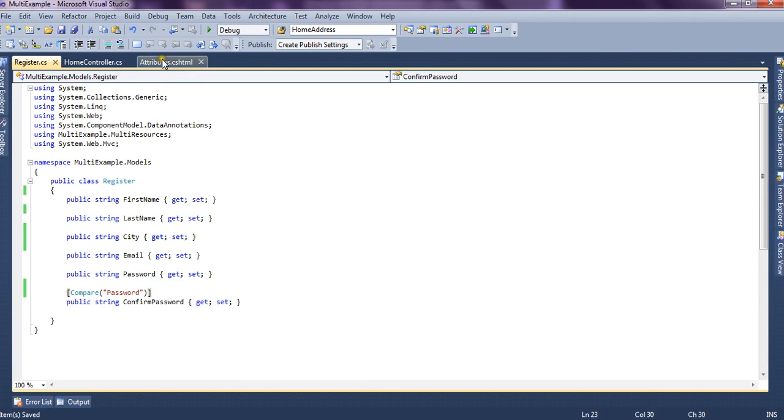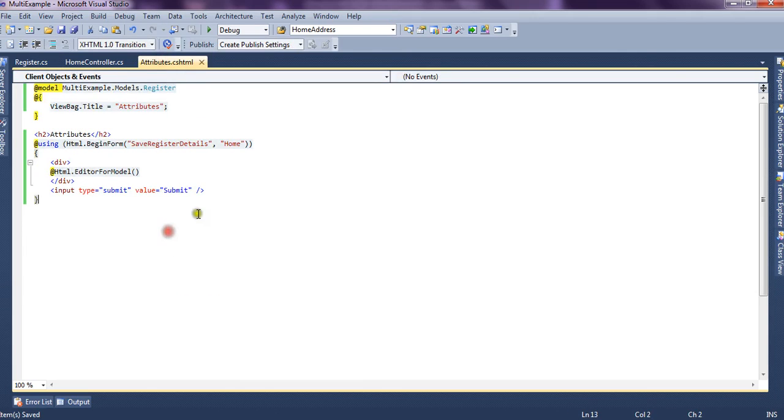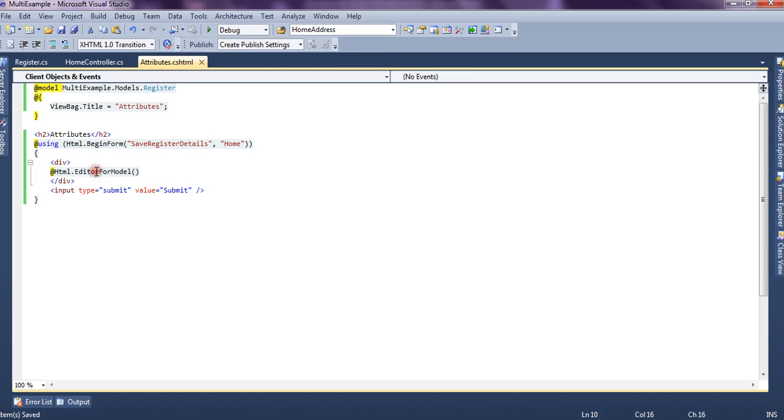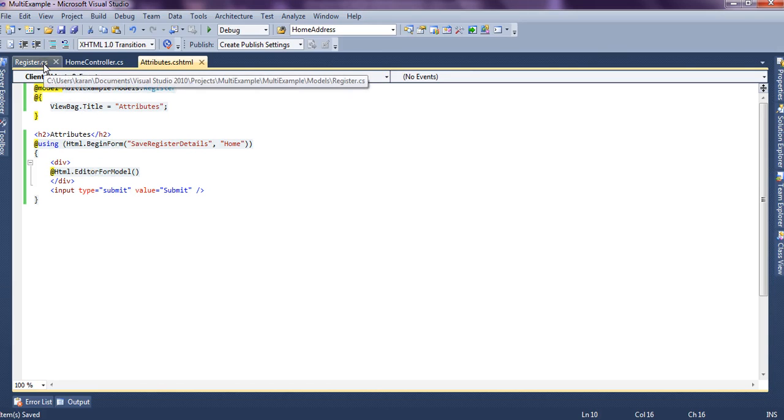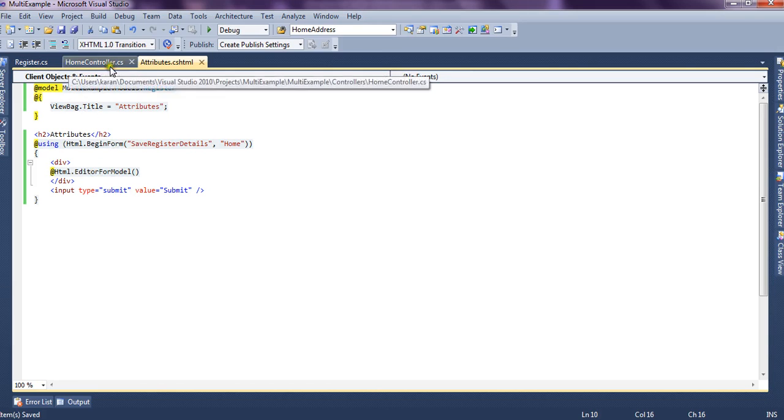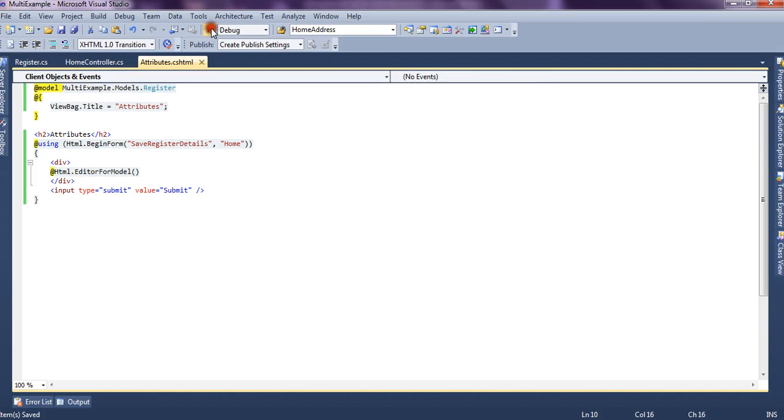And this is the model and in attribute we have a form created and we have used editor for model to create fields for all the model properties and let's run this application and see.